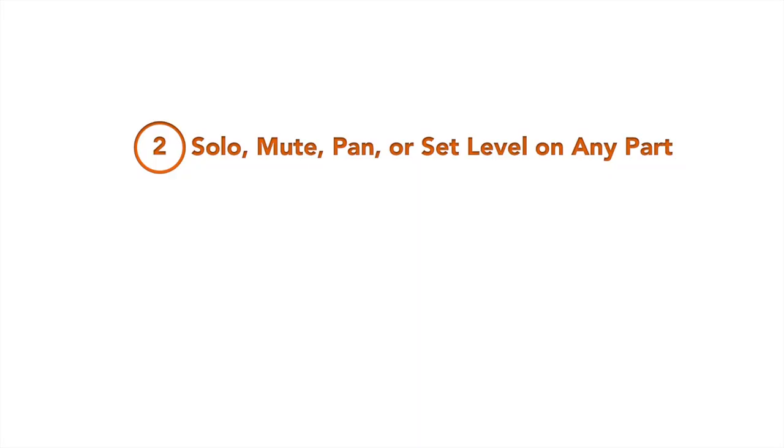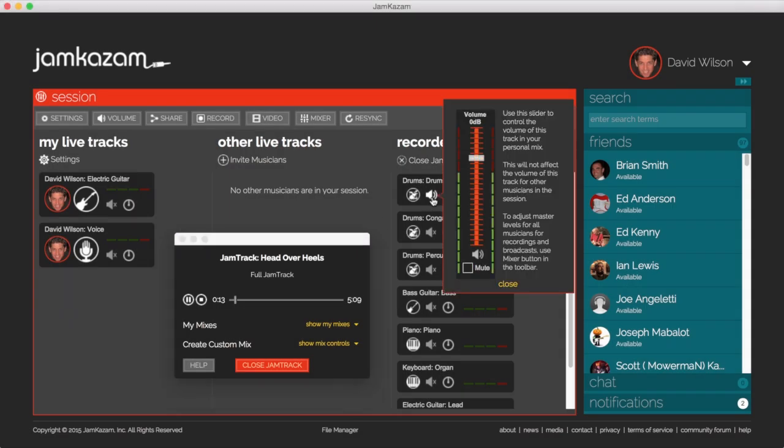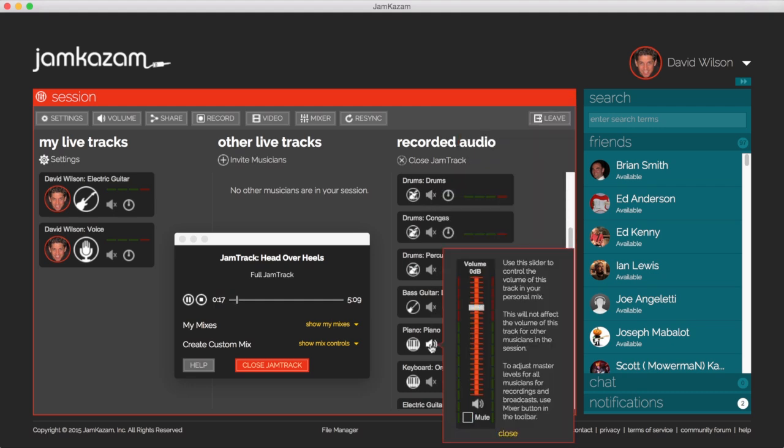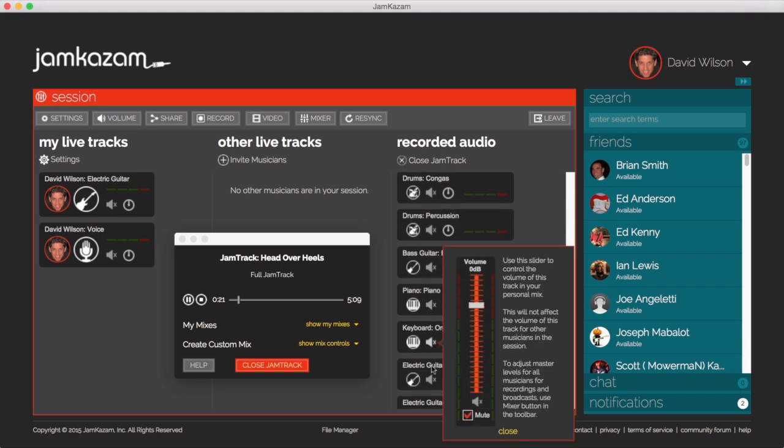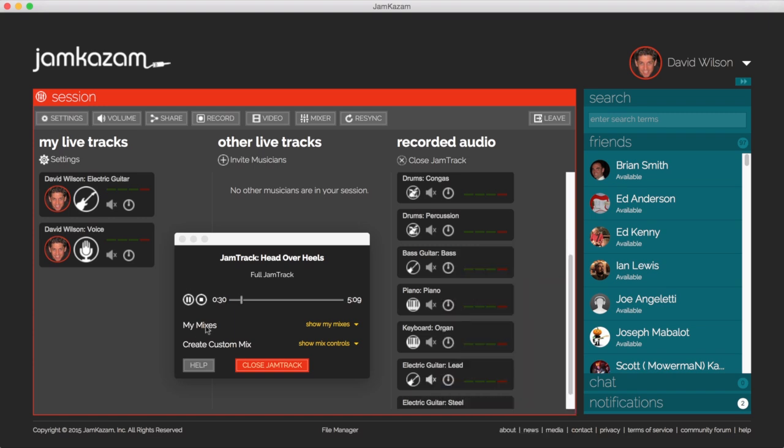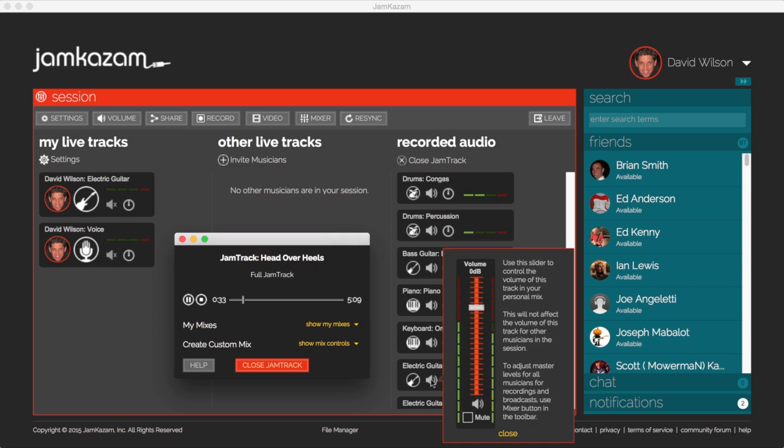When learning to play a part, it's incredibly valuable to be able to hear just that one part in isolation. Once you've learned your part, you can turn around and mute just that one part and then play along with the rest of the band.